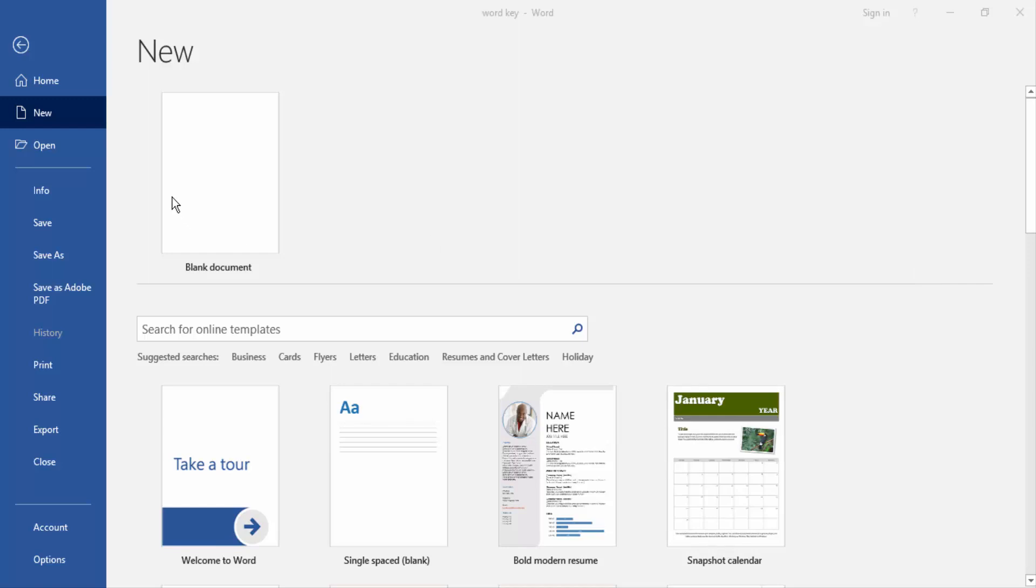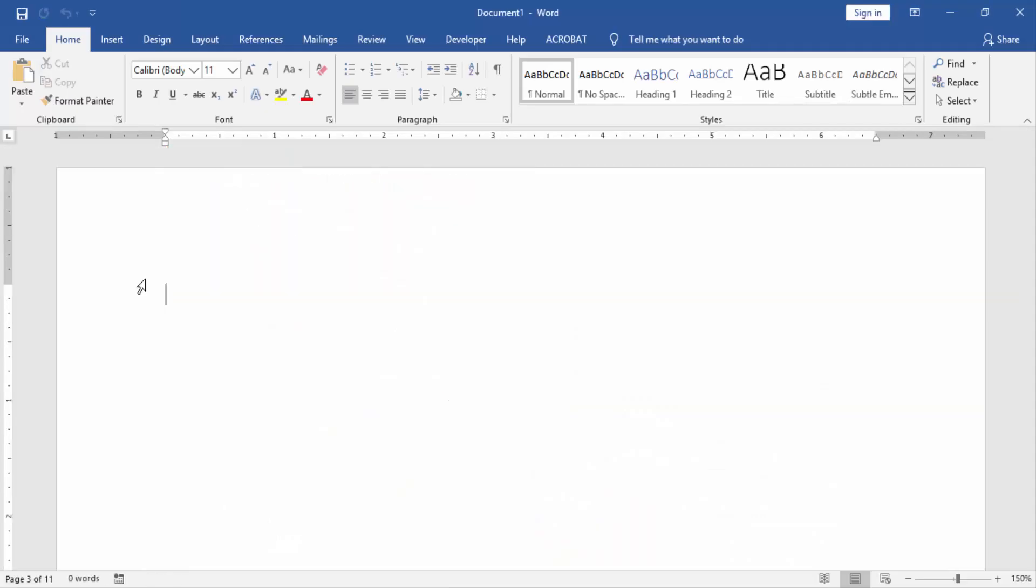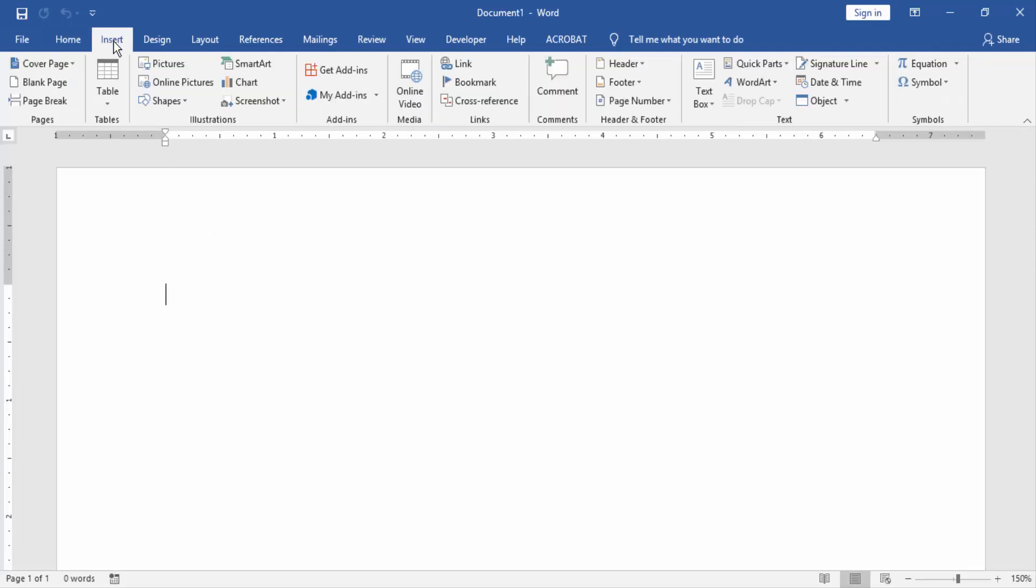our document, then create a blank document. Then we go to the Insert menu and click Text Box and